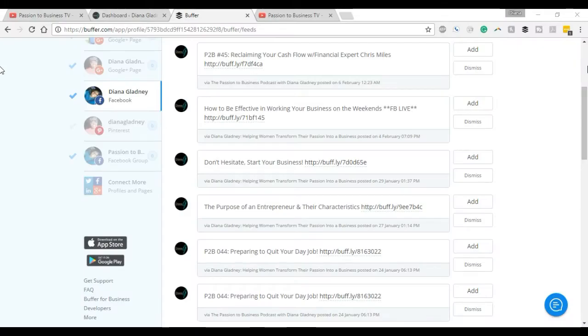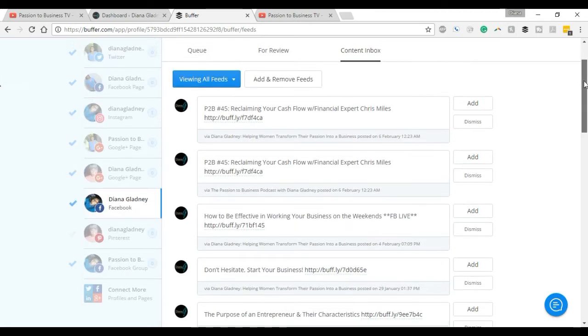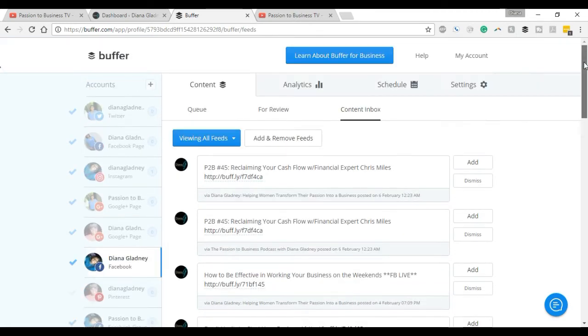What's up guys, welcome to another episode of the Passionate Business TV Network, helping you transition your passion into the business that you love. I was looking for some information on how to add an RSS feed to my Buffer account.